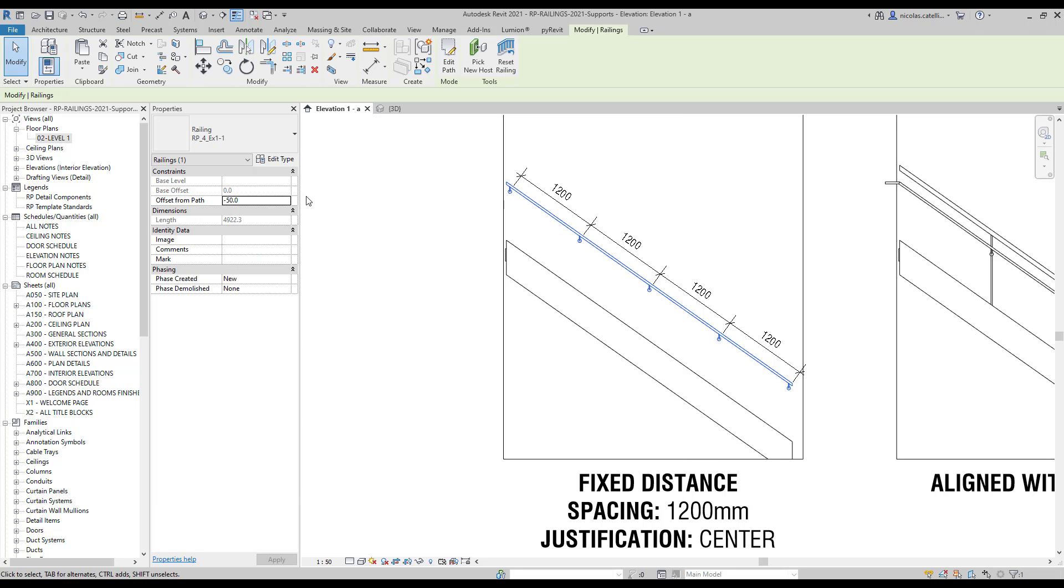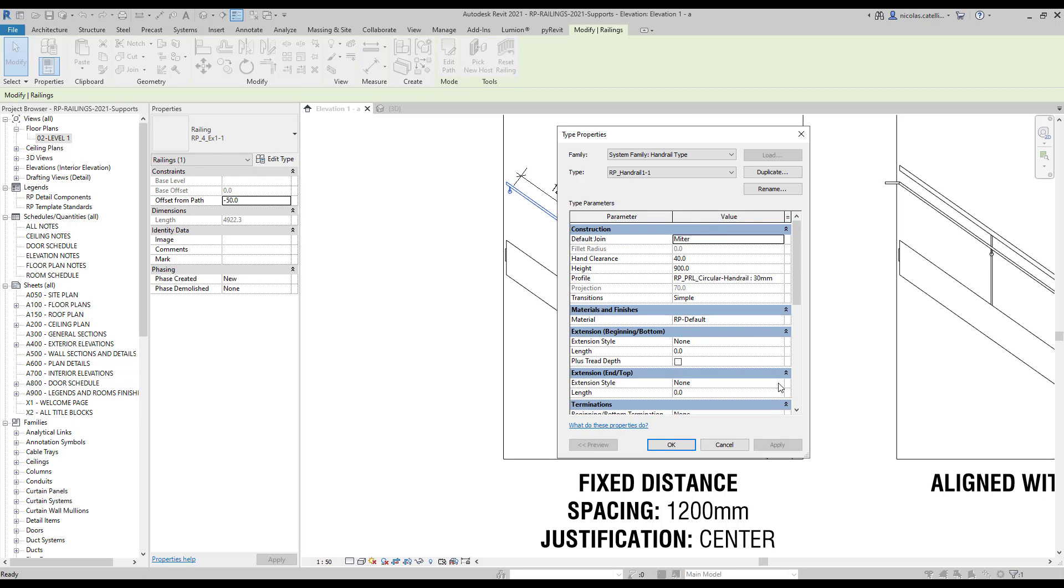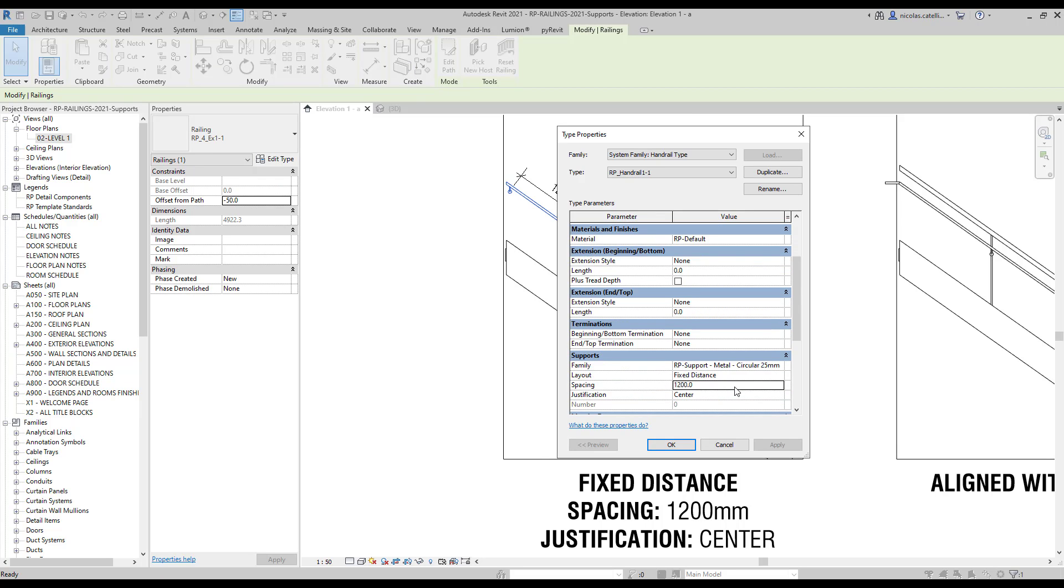When using this layout option, you have access to the Justification option. In this case, it is set to Center. We will try to modify some parameters to see what happens.